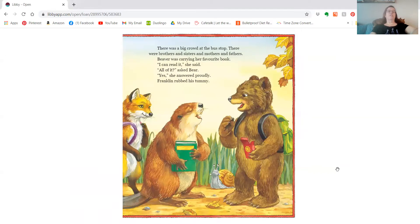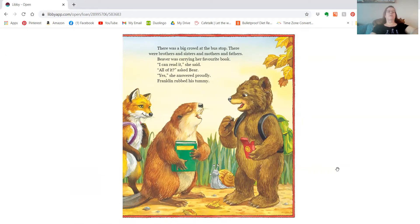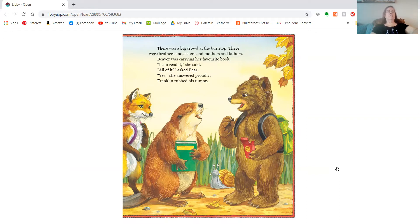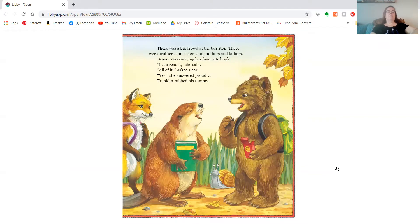There was a big crowd at the bus stop. There were brothers and sisters and mothers and fathers. Beaver was carrying her favorite book. I can read it, she said. All of it, asked Bear. Yes, she answered proudly. Franklin rubbed his tummy.